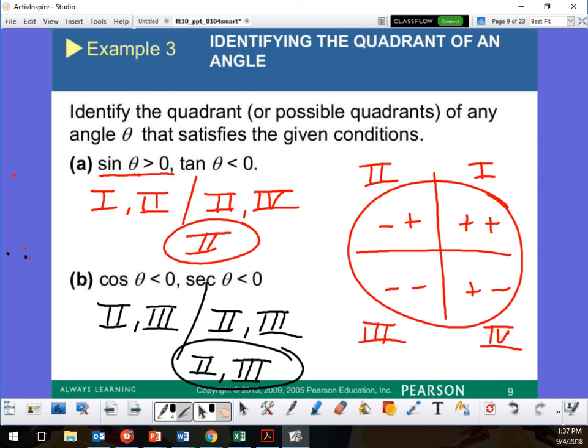R is the radius. The radius cannot be negative because the radius is the distance from the center of the circle to the edge.